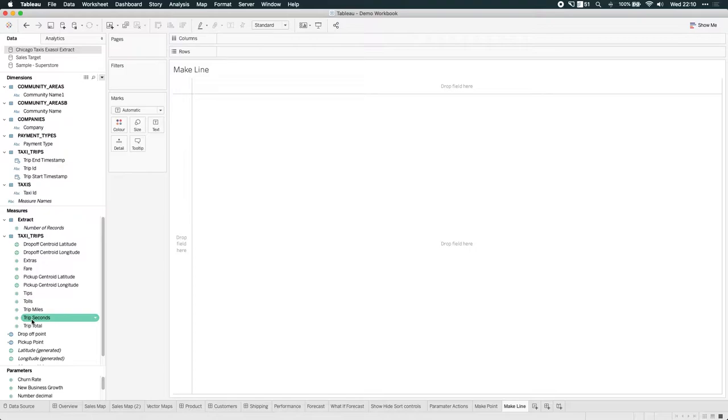I'm still using the taxi data that I was using before from the Exosol community project from a while back. And to use this new function, you can just start by creating a field.